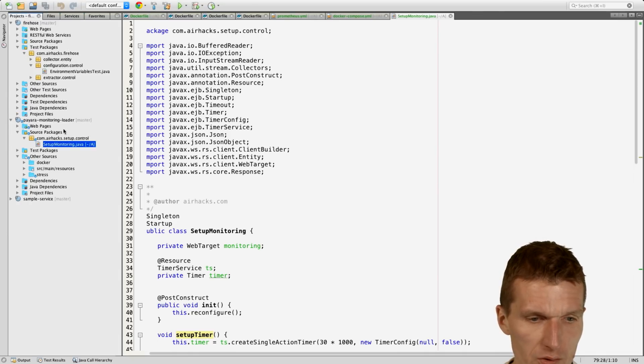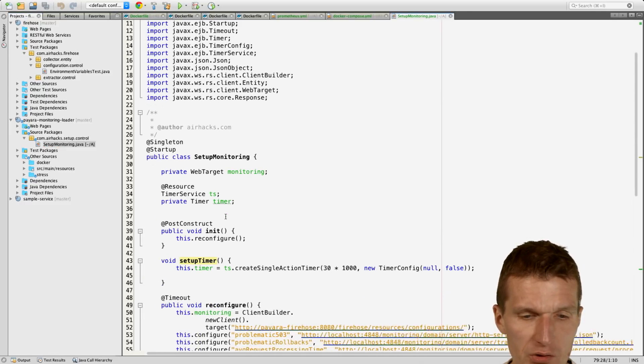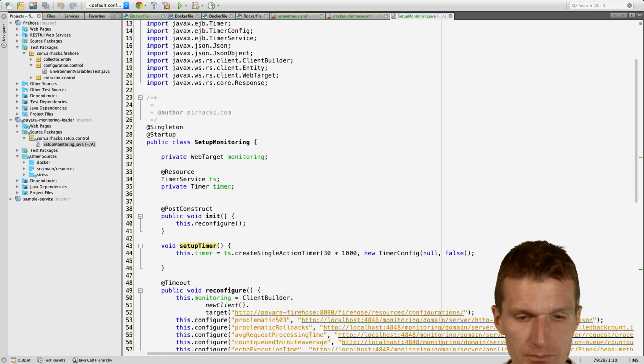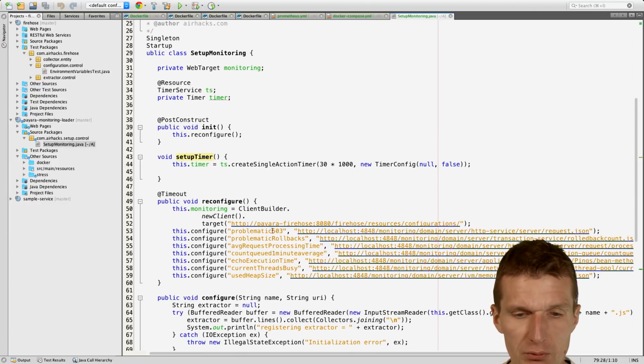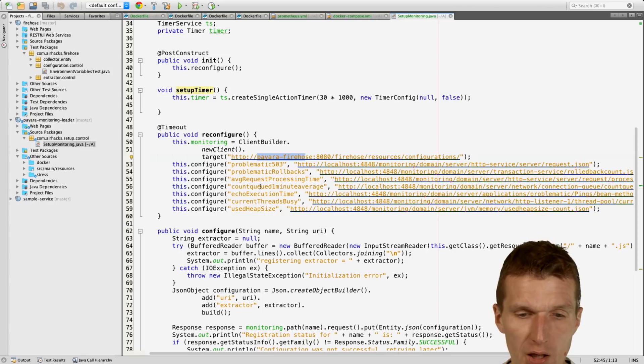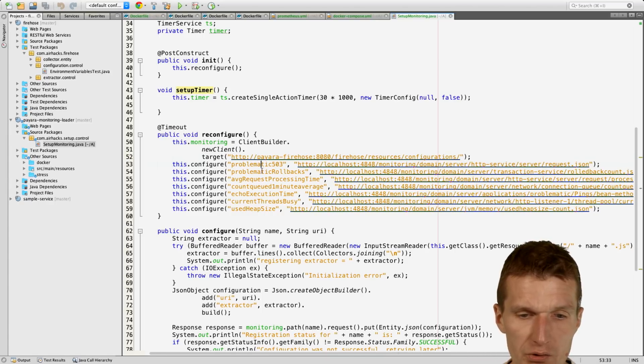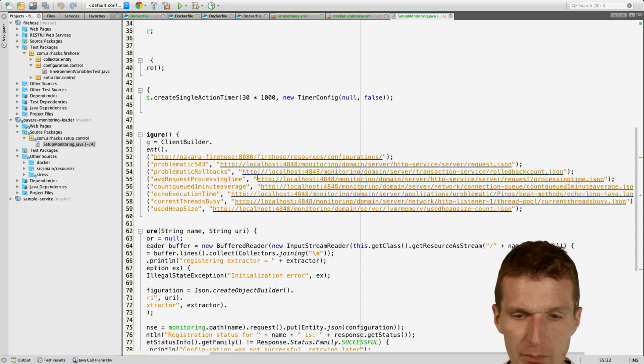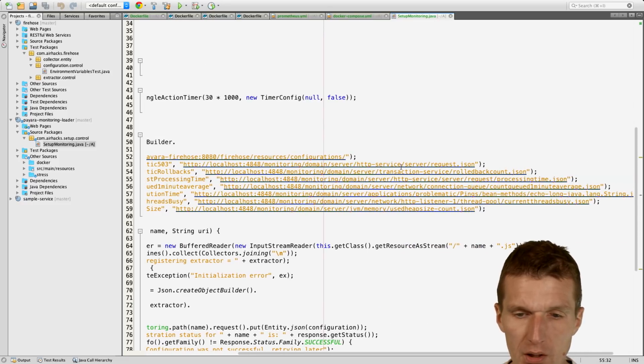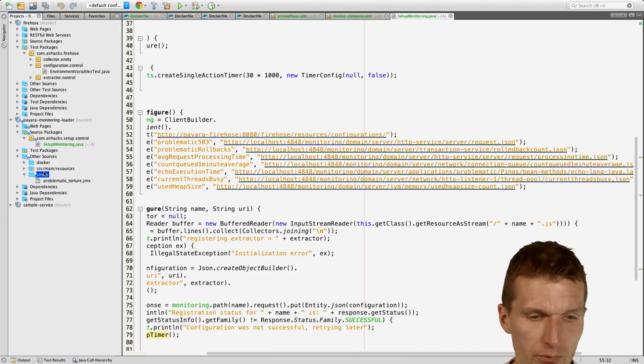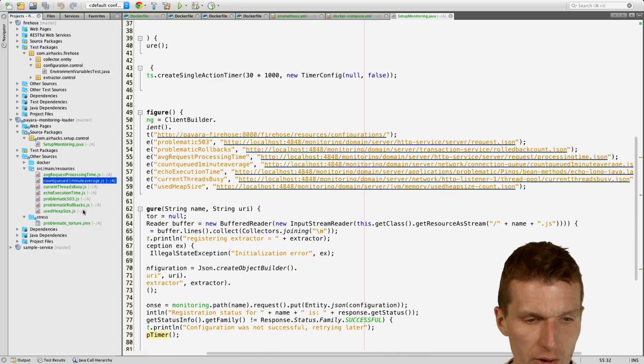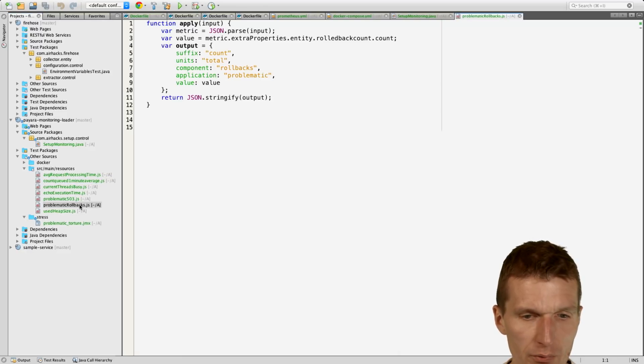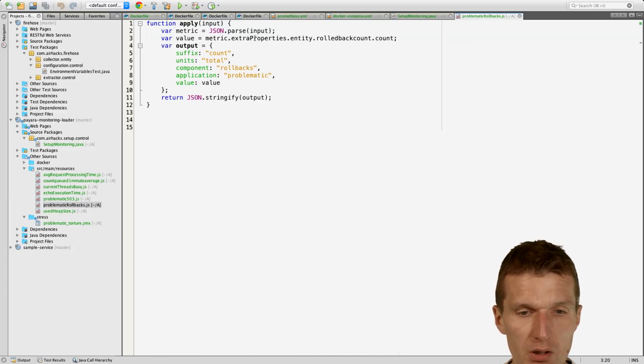So let's take a look at the Payara monitoring logger. It's just a startup singleton and what it does is it relies on Payara Firehose 8080 with port 8080, and there are several scripts: problematic 503, problem rollbacks, average processing time, and so forth. What it does is it reads from the local folder, it reads the scripts. So let's go and see the number of rollbacks.